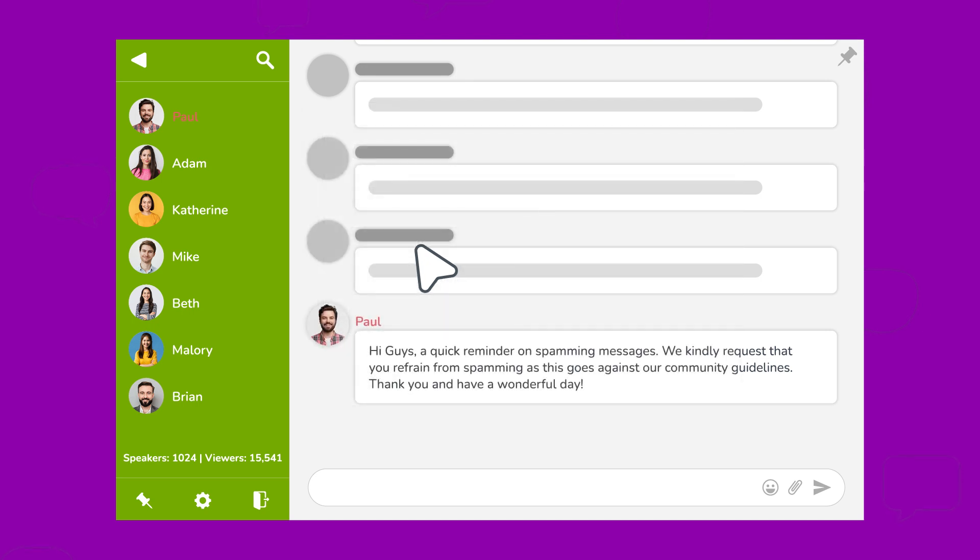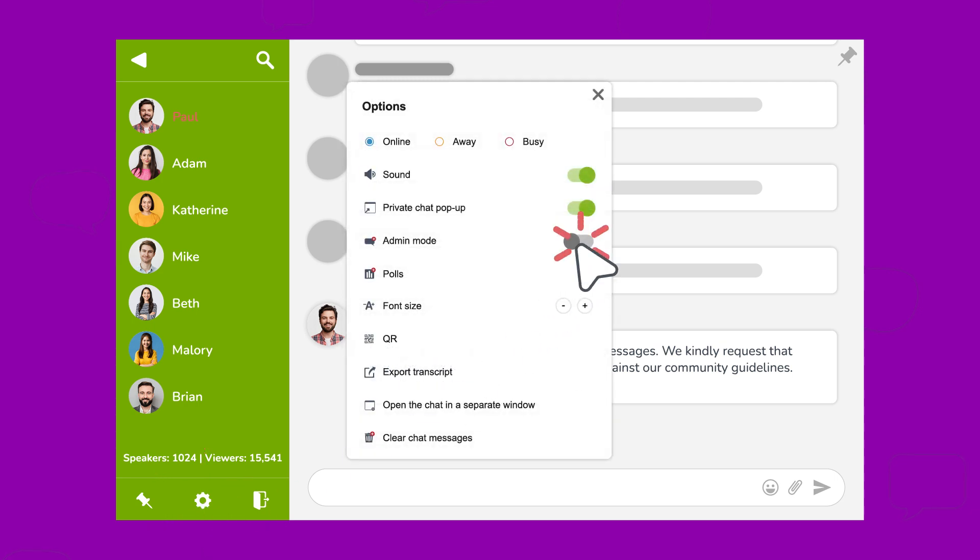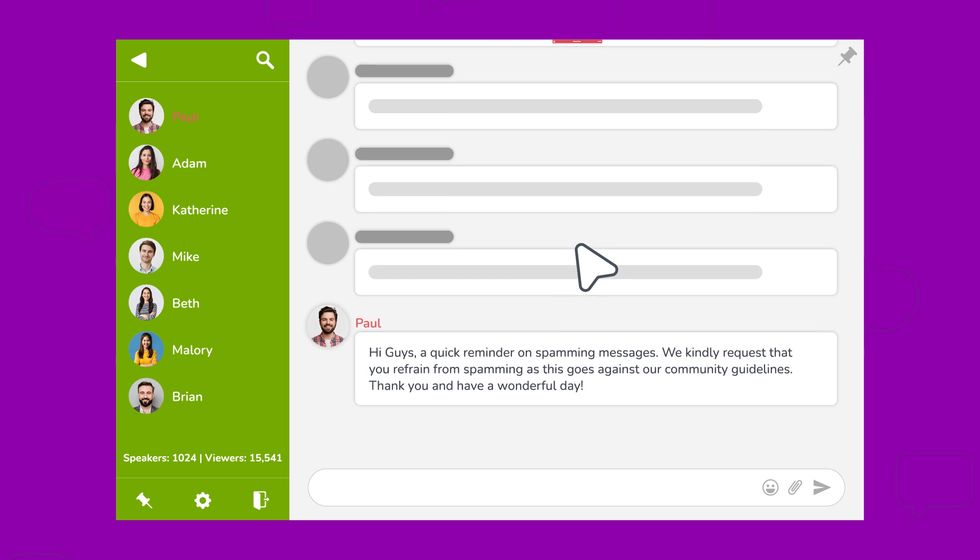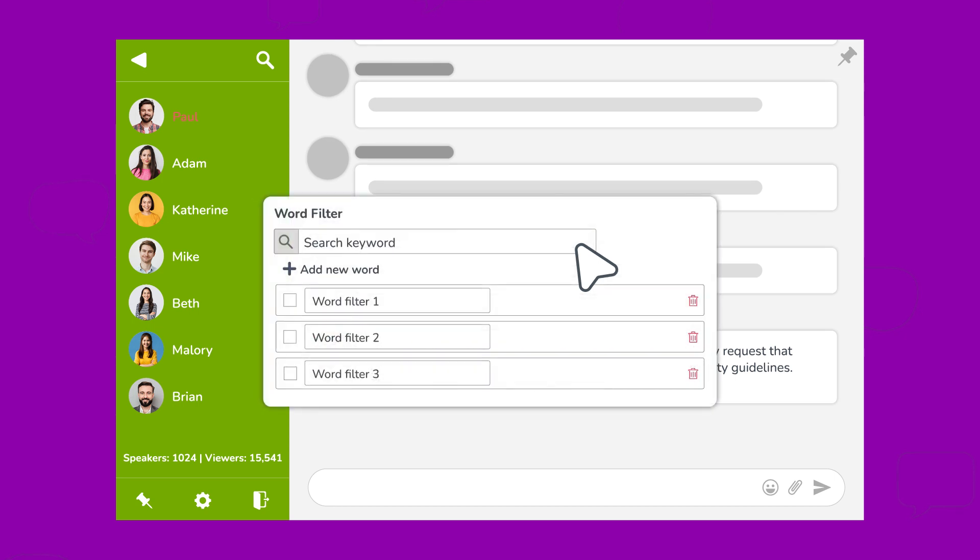Do you have something important to say? Turn on admin mode to temporarily silence all non-admin participants with a single click. And guess what?